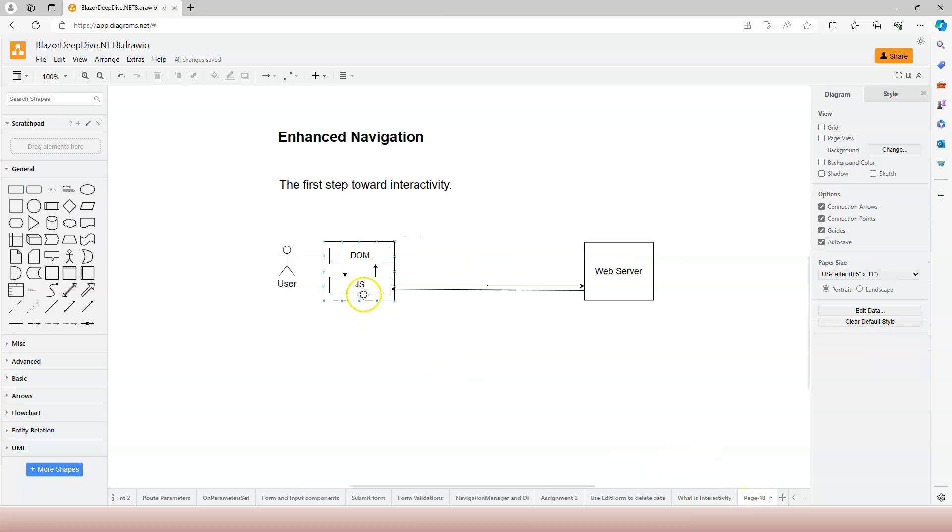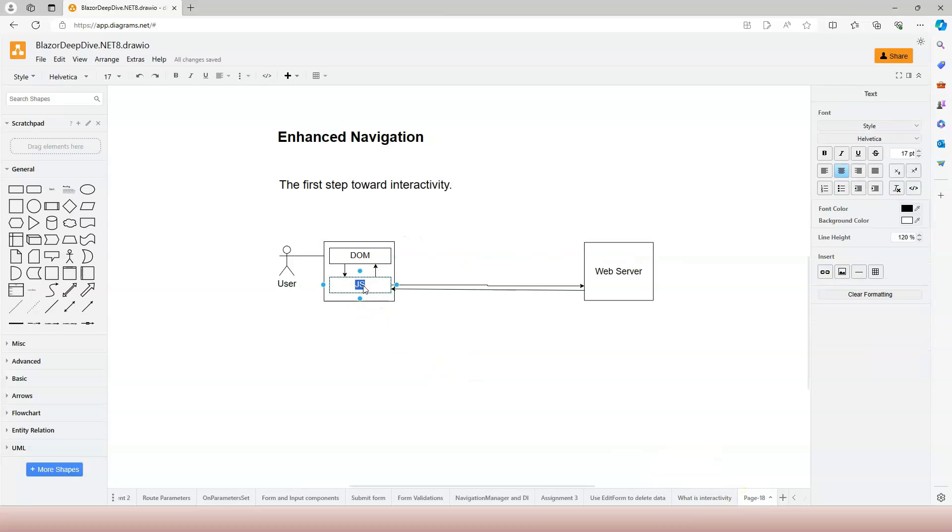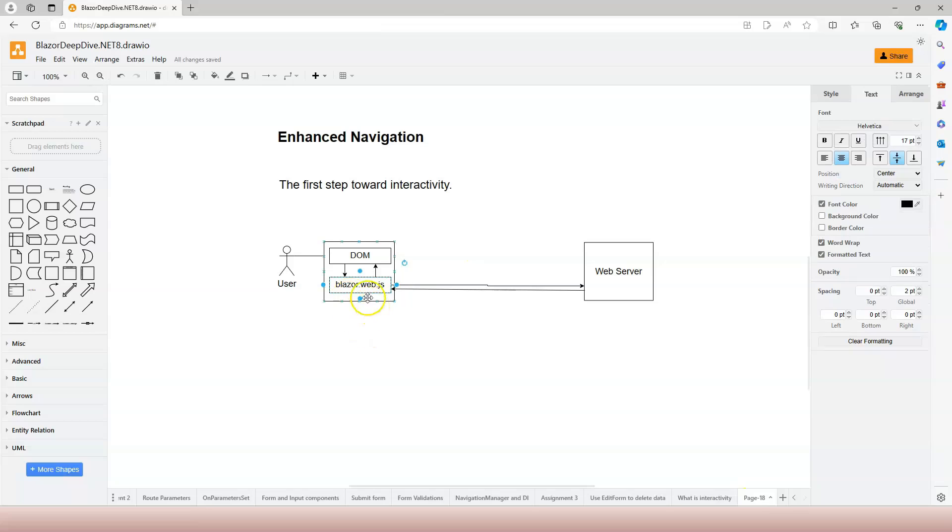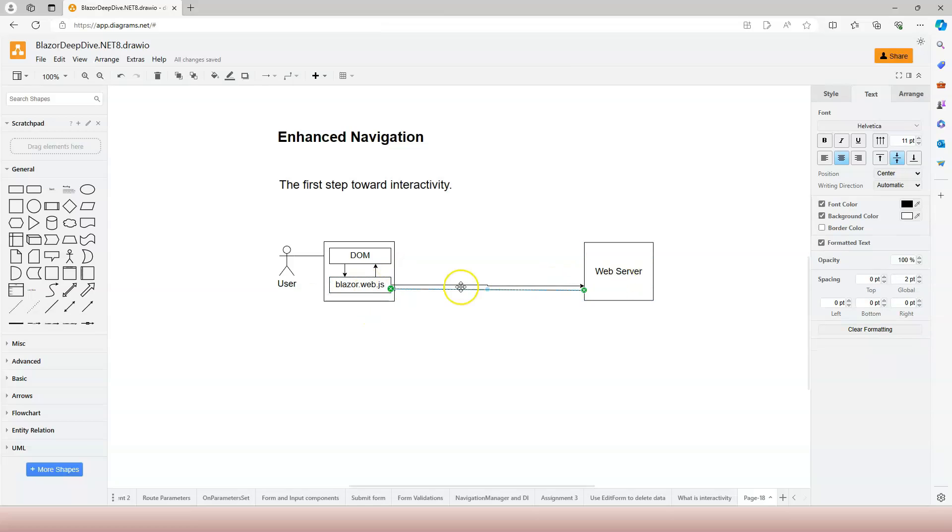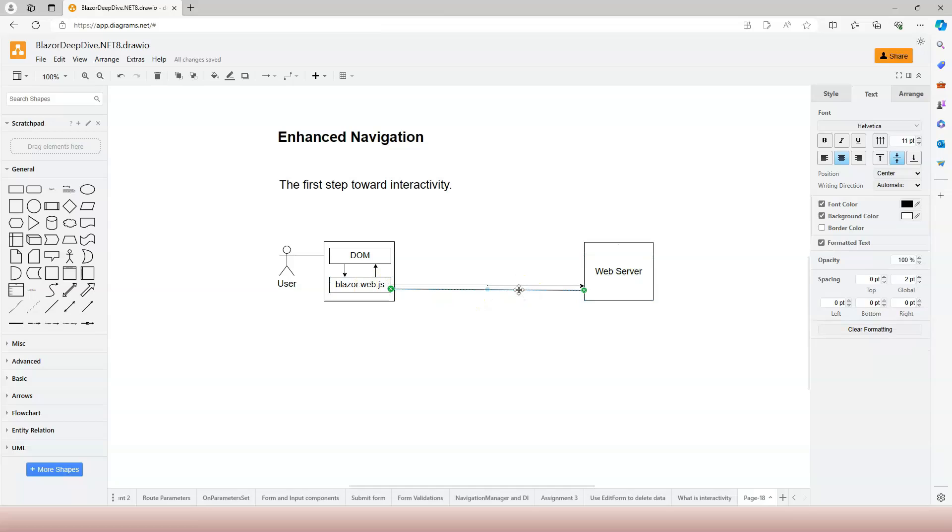But it's actually intercepted by our blazor.web.js file. And then the blazor.web.js file internally uses fetch API to contact the web server. And it sends the HTTP request to the server, the HTTP response comes back.